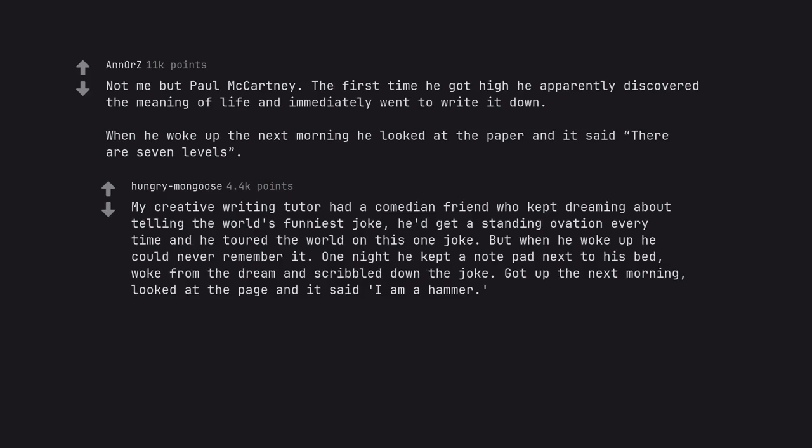My creative writing tutor had a comedian friend who kept dreaming about telling the world's funniest joke. He'd get a standing ovation every time and he toured the world on this one joke. But when he woke up he could never remember it. One night he kept a notepad next to his bed, woke from the dream and scribbled down the joke. Got up the next morning, looked at the page and it said I am a hammer.